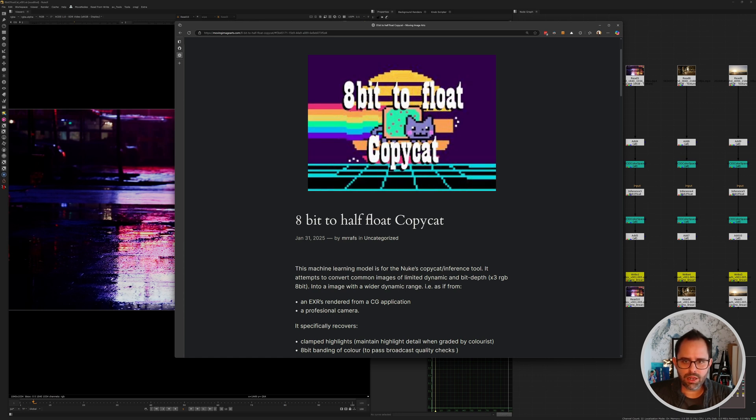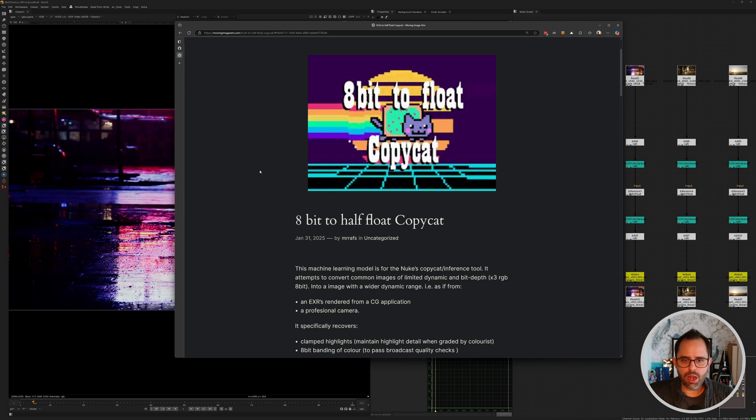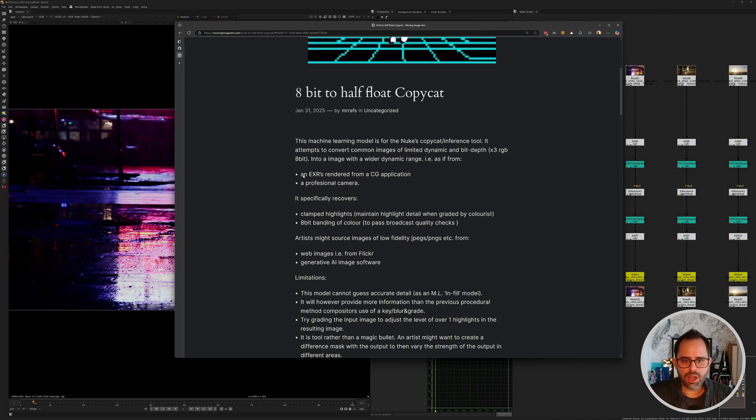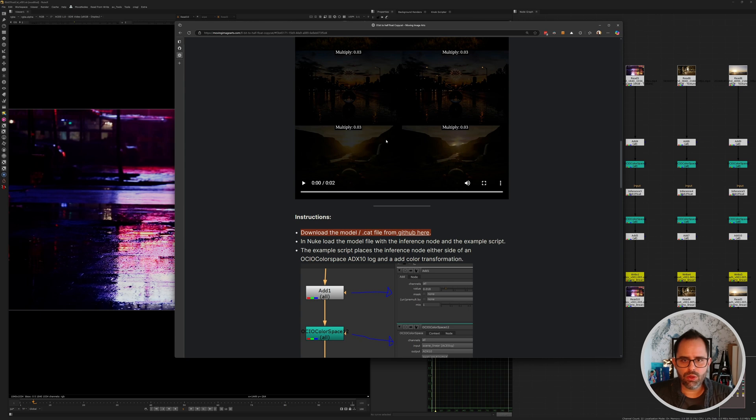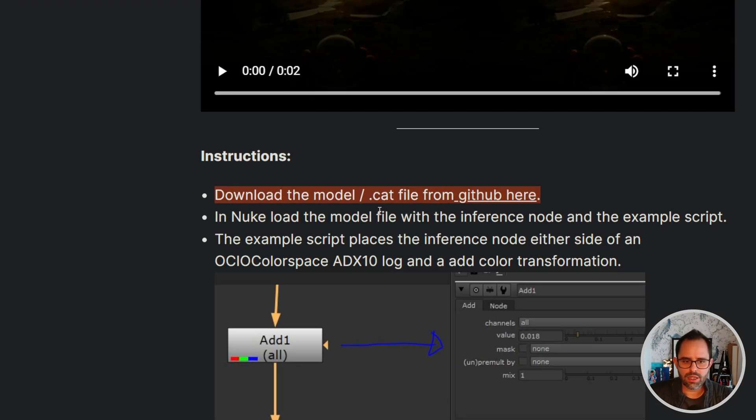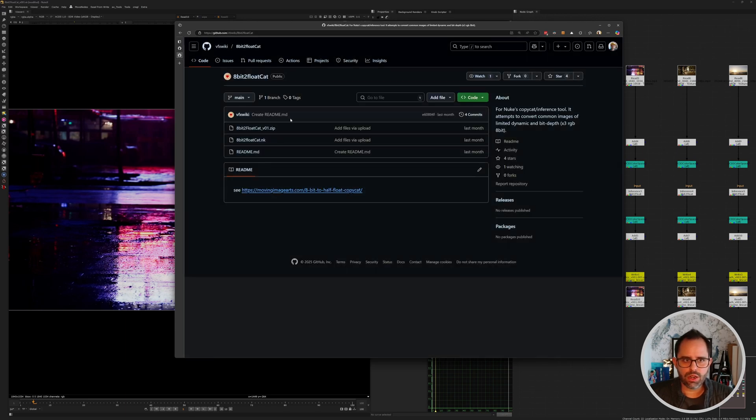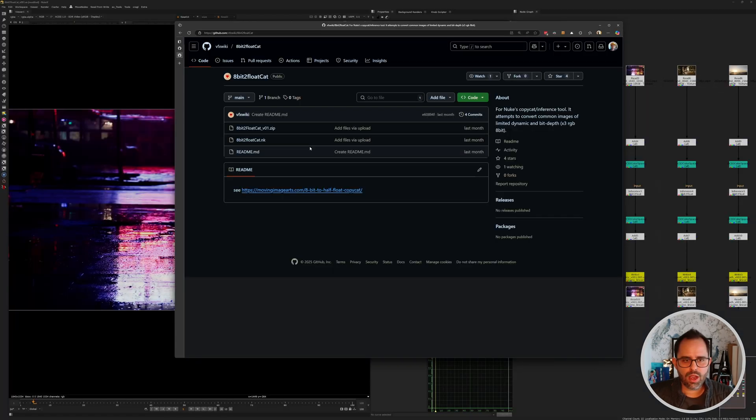I recommend you go ahead and download and keep it in your arsenal because you don't know when it can get you out of a jam. If you want to do that, you can come again to the blog post, and as usual I'll be posting links to everything in the description of the video. If you come down here on the blog post, right below the examples, you'll see there is a download model here on GitHub link. If you click that, that'll take you of course to their GitHub link and from here you can download the model and the Nuke script directly.